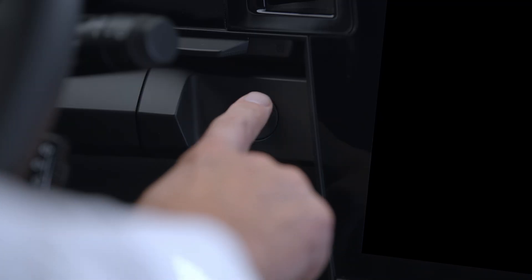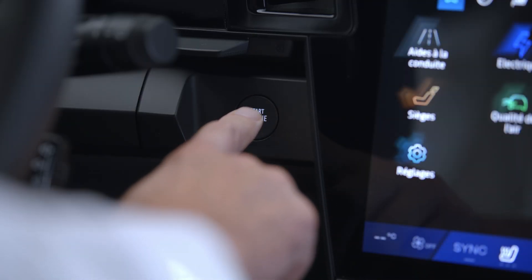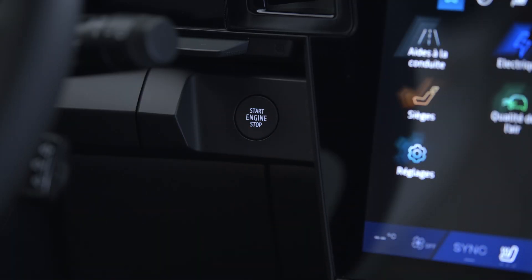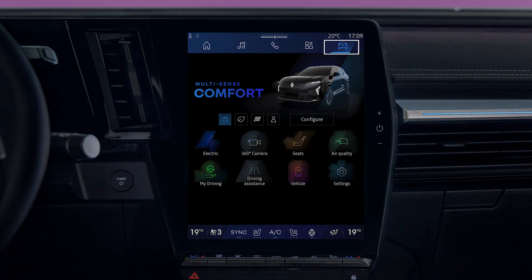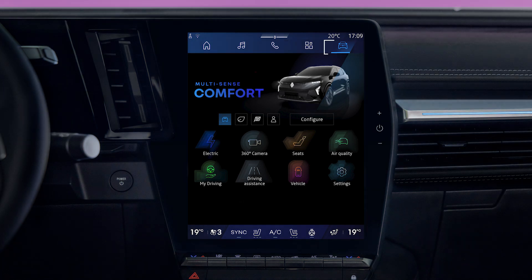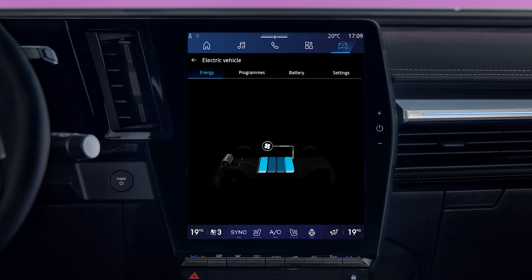To access these functions with the vehicle stationary and the engine running, go to the Vehicle section on your center screen. Select Electric Vehicle, then Programs.